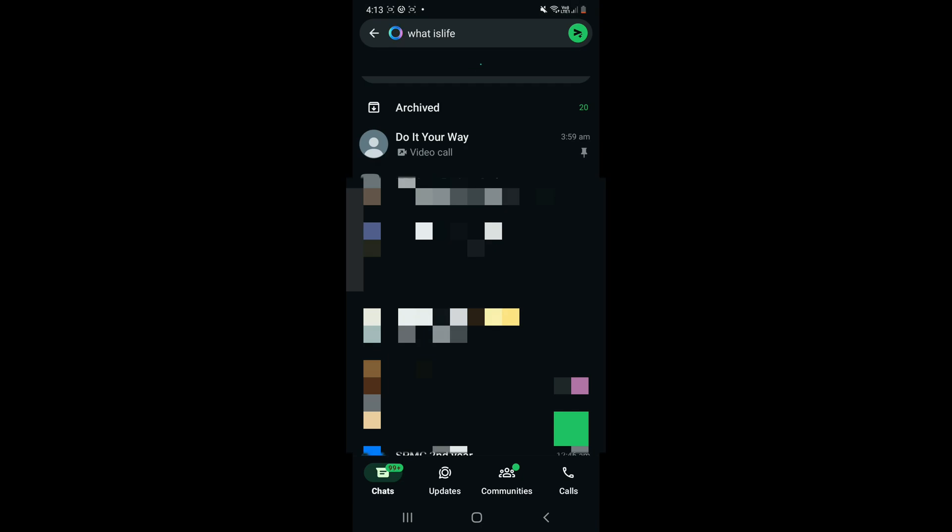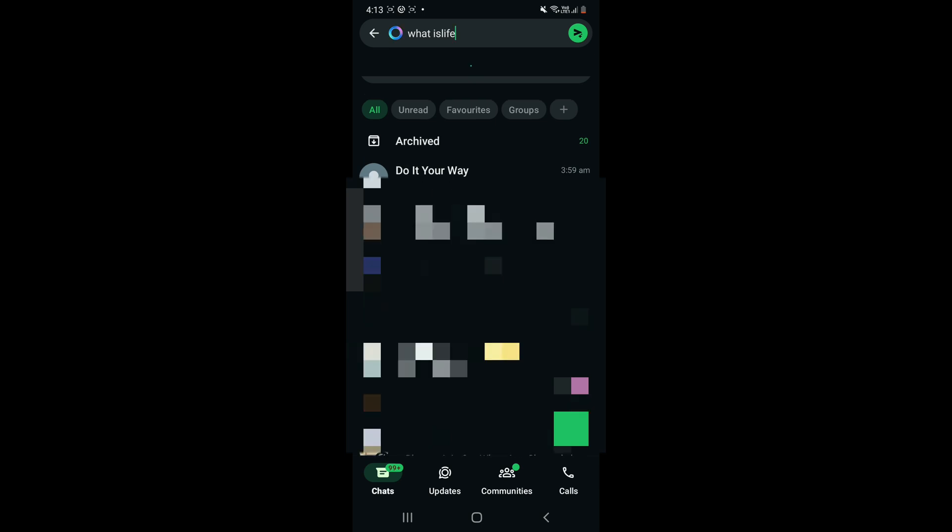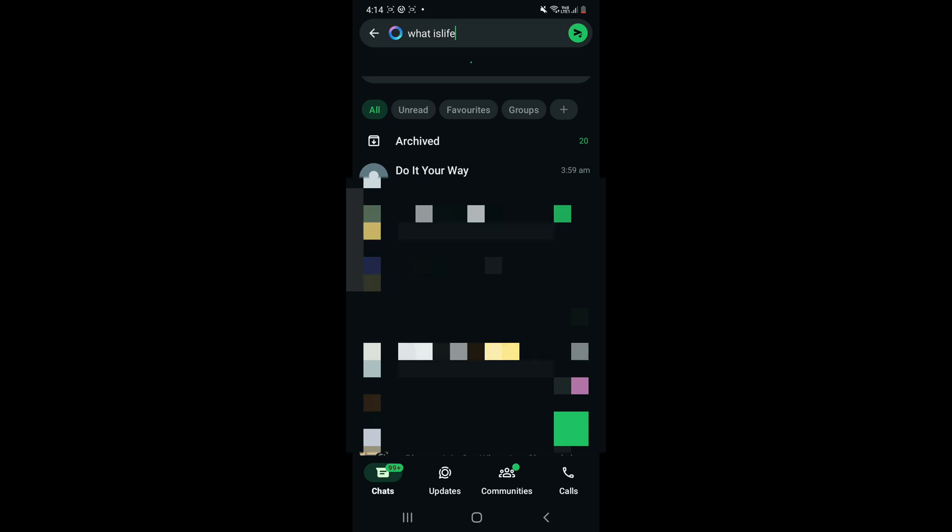So let's go. Open your WhatsApp and you have to see that there's a search bar on the top area which we all know, right? So there's an option that is like circling in blue color, right? So that shows that Meta AI is present.